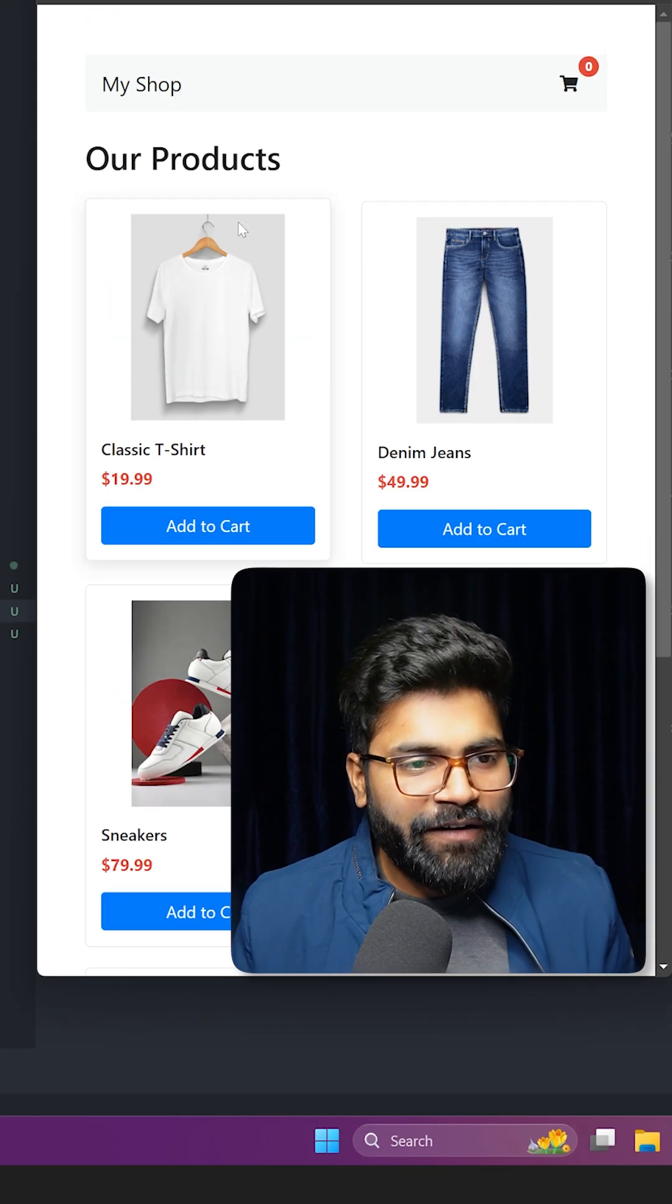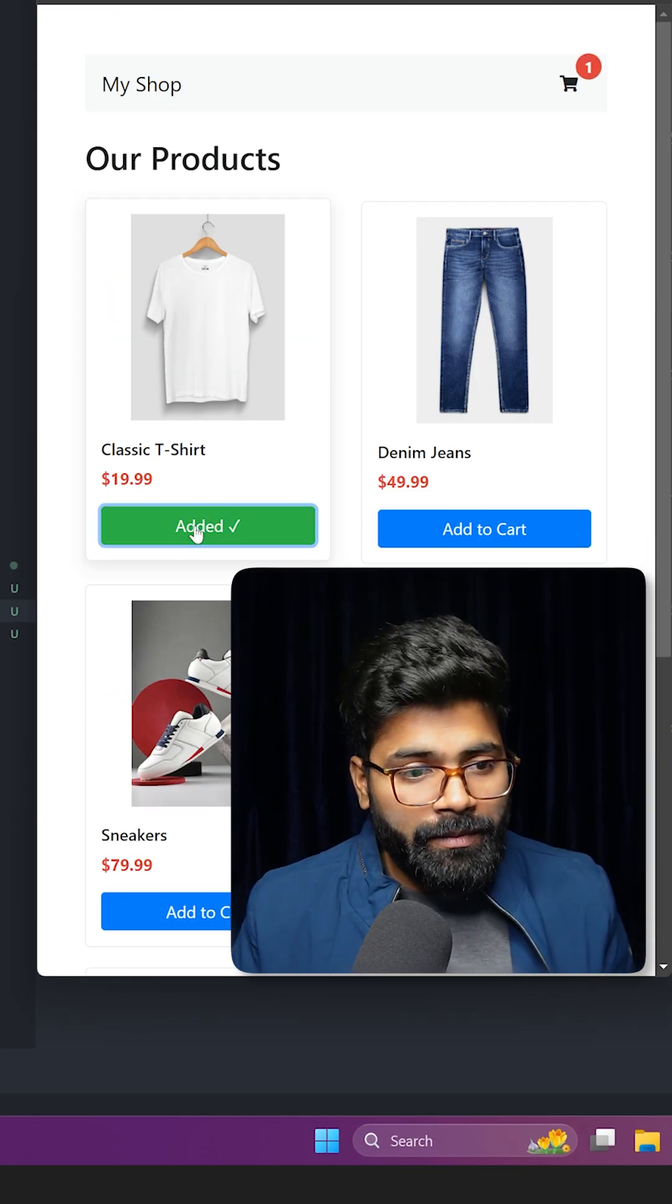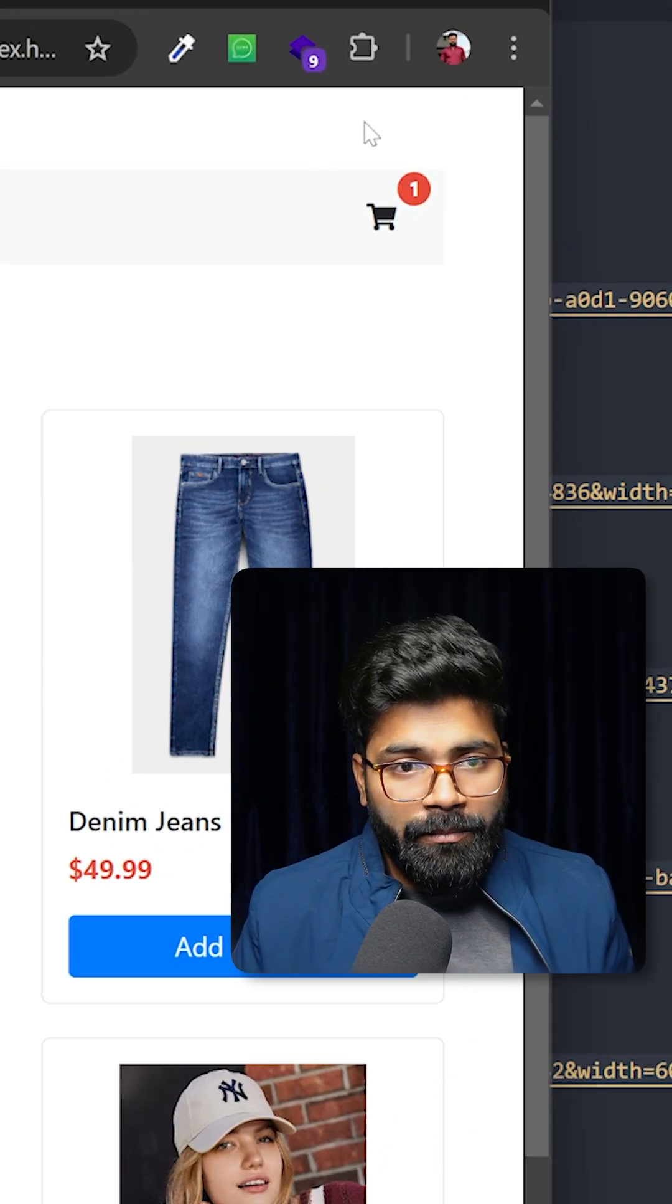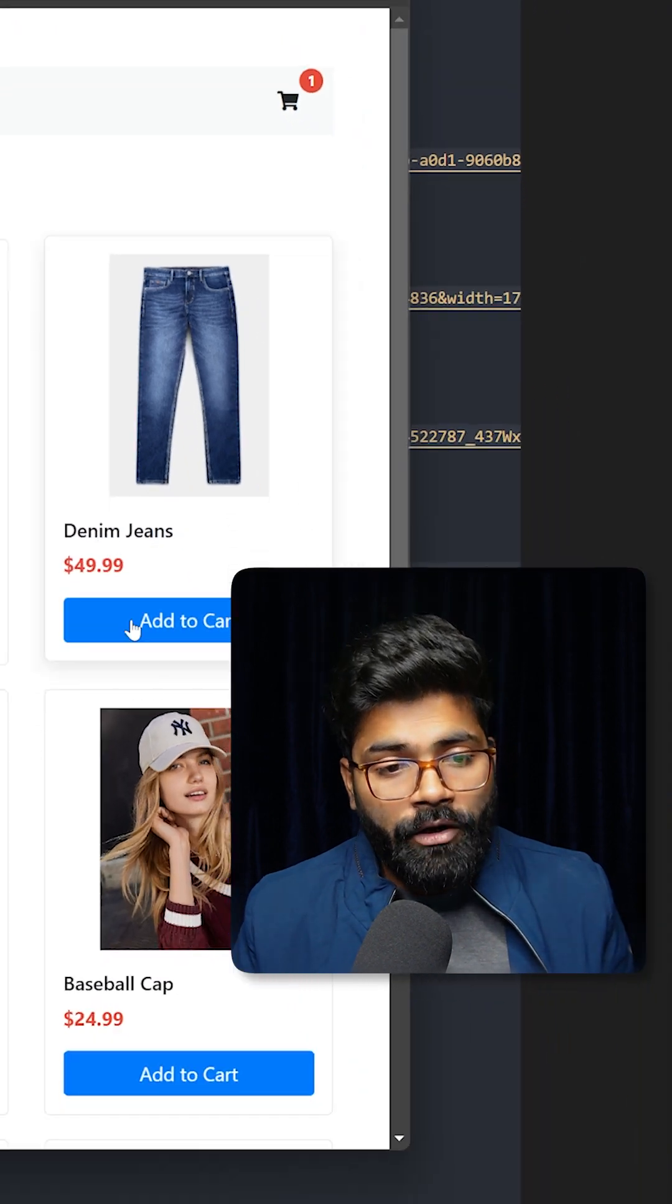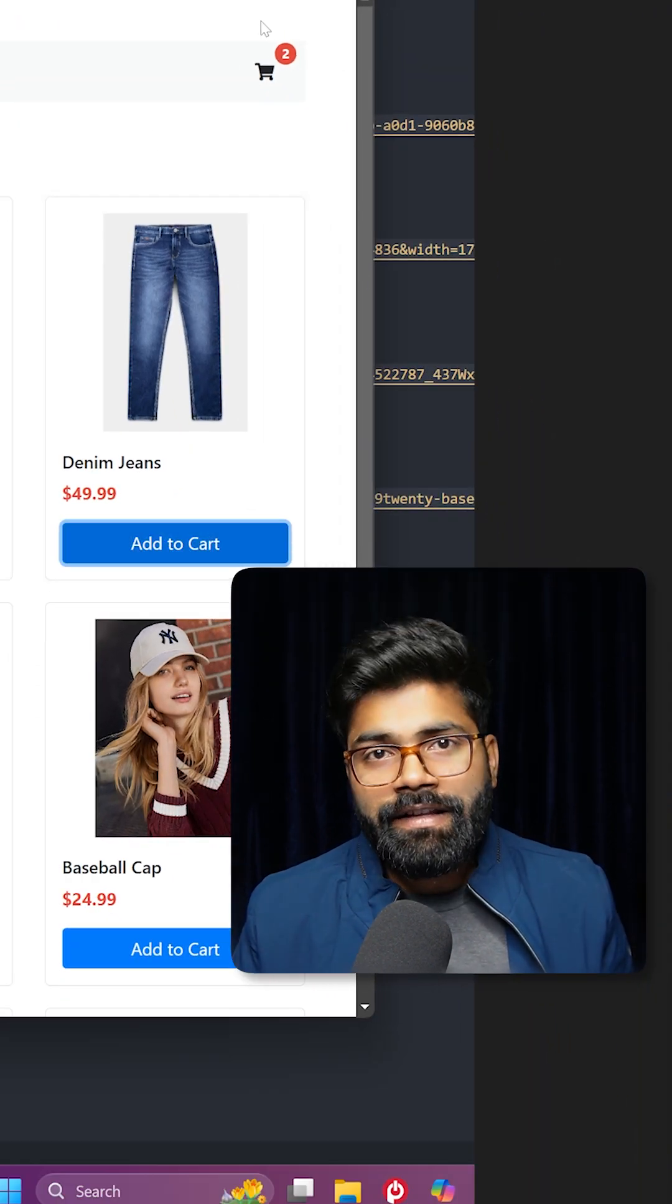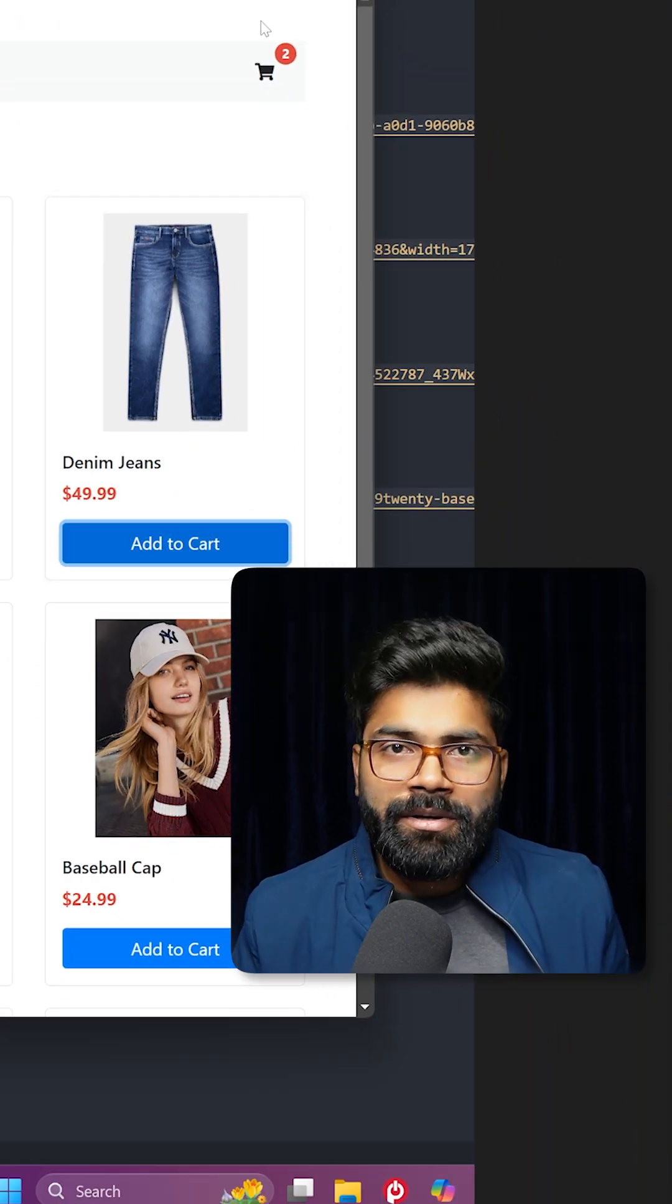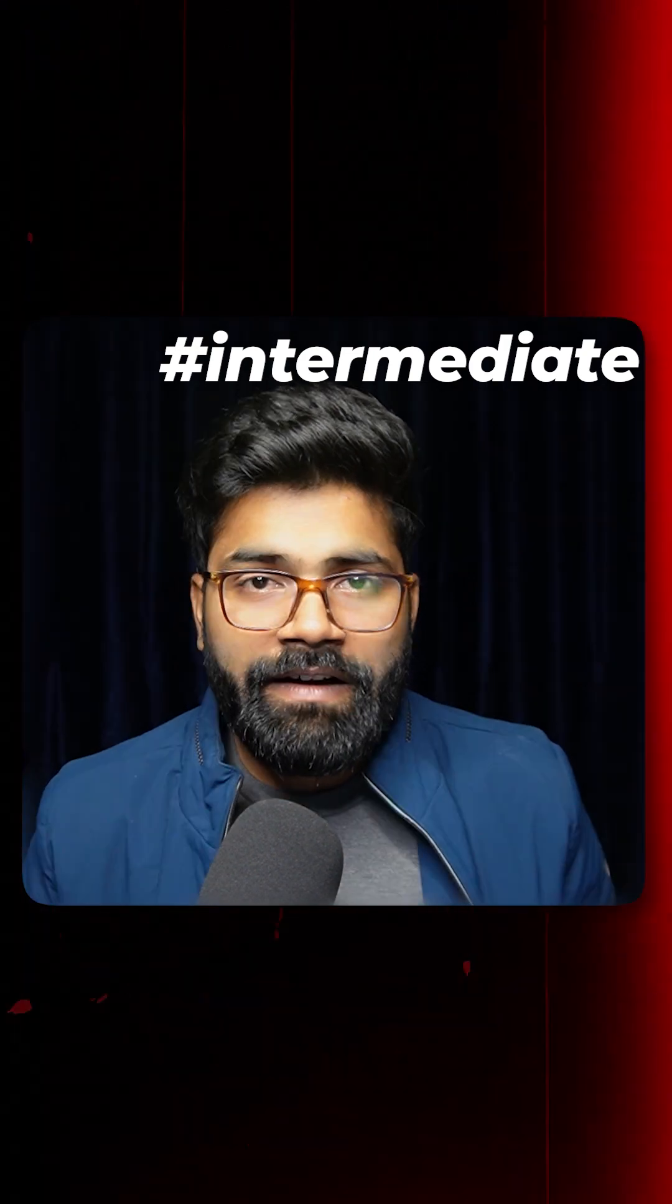Here I have created this shop with different products. If I click on this add to cart button, you can see the number on the cart updates. If I add another product, this number increases as well with a little animation. Today we are going to create this intermediate level functionality.